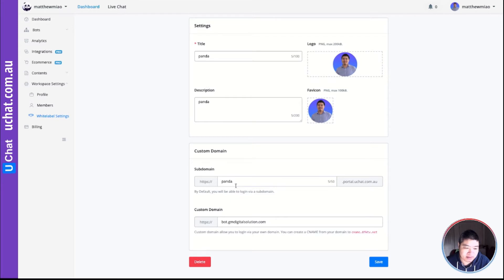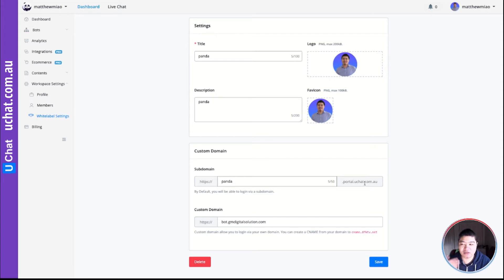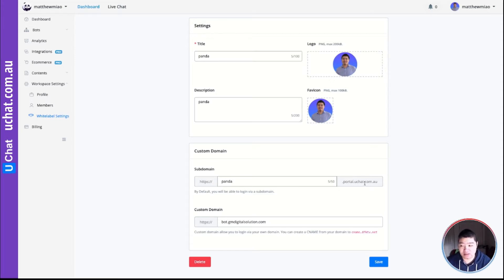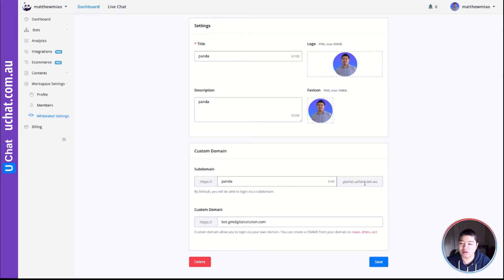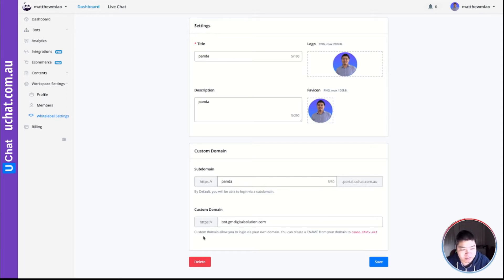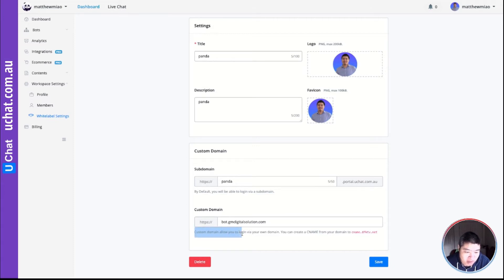There is a subdomain that if you type anything, this URL will take you immediately and you can log in. And that is one of the subdomains of uChat. But most likely you're going to have your own custom domain for your agency account, right? For example, this custom domain will allow you to log in via your own domain.